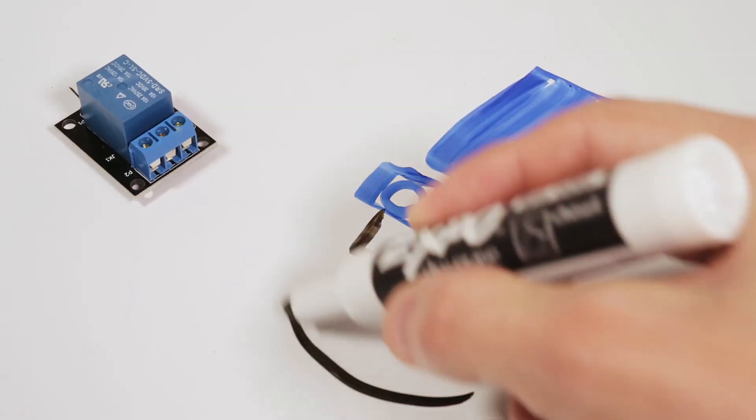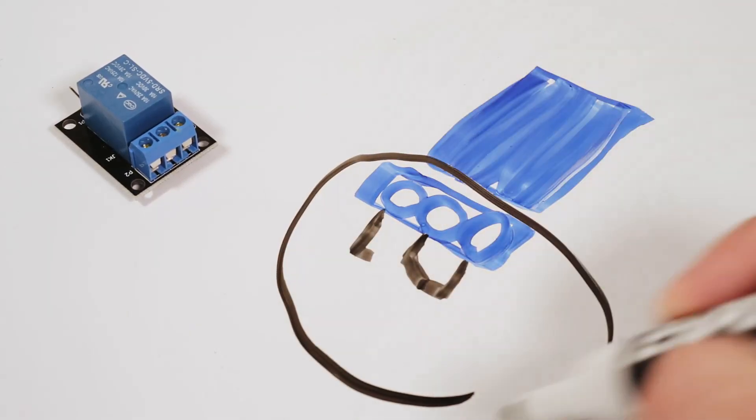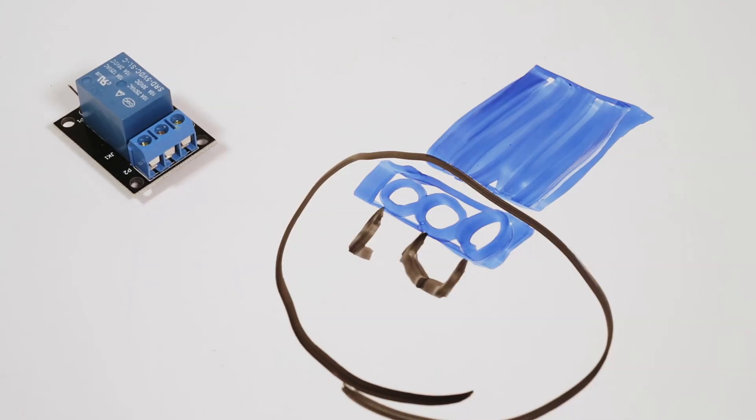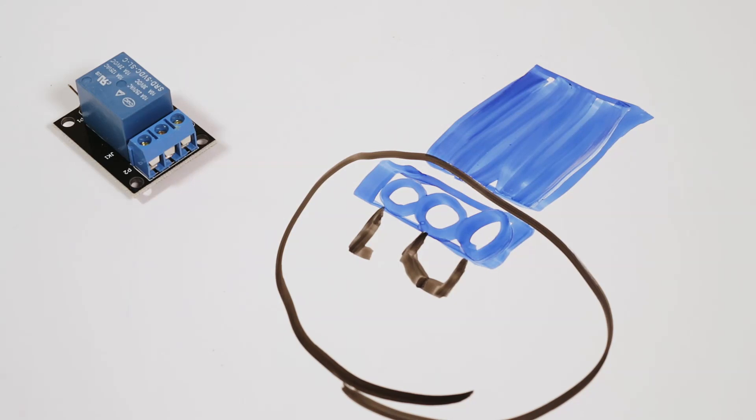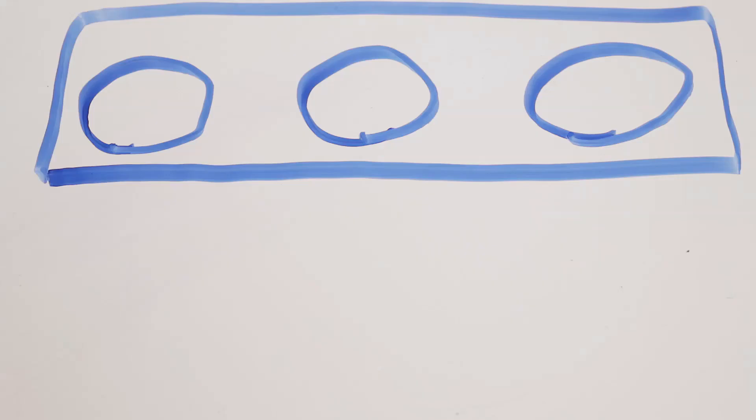So the important portion of this thing is the terminals. This is where your appliance, your water pump or light or whatever you're trying to control will be connected to. There's two types of configurations: one is going to be normally closed and the other is going to be normally open, and that's exactly what I'm going to teach you about today.